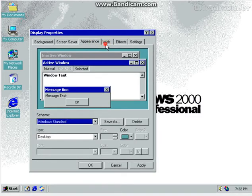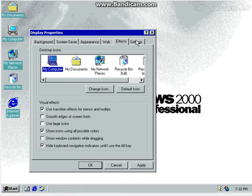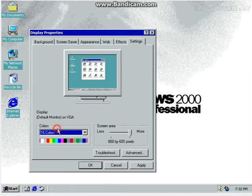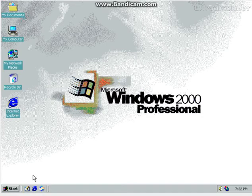Appearance, Web, Effects, and settings. See, 16 colors, and that's the only what you can get.